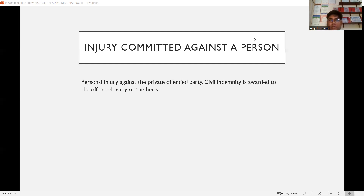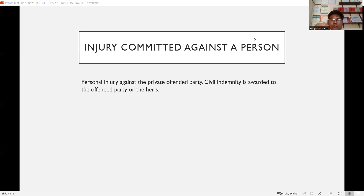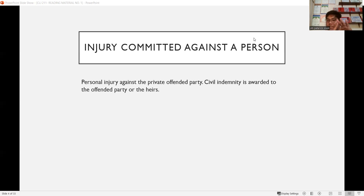Take note of these terms: when a person is apprehended by law enforcement, they are called a suspect. Once the victim or law enforcer files a complaint affidavit and it goes to the fiscal or prosecution pillar, the term used is respondent. And once the prosecutor files an information with the judge in the court pillar, the term becomes accused.